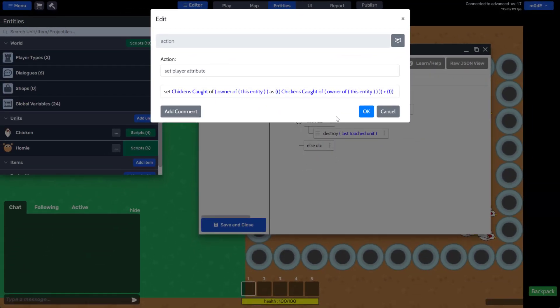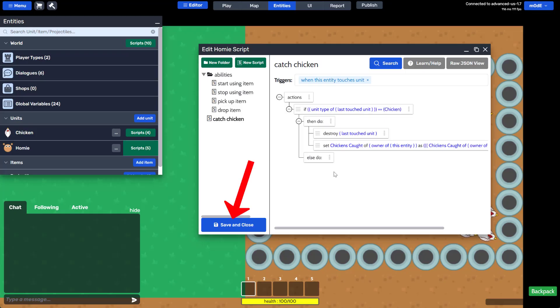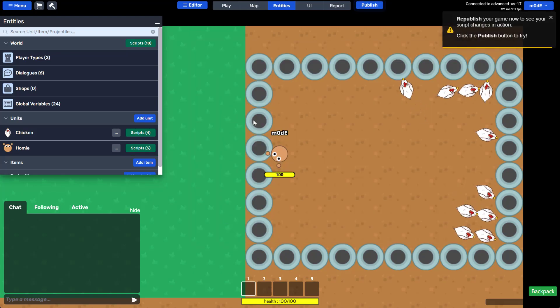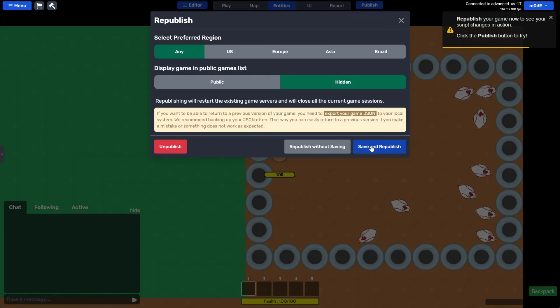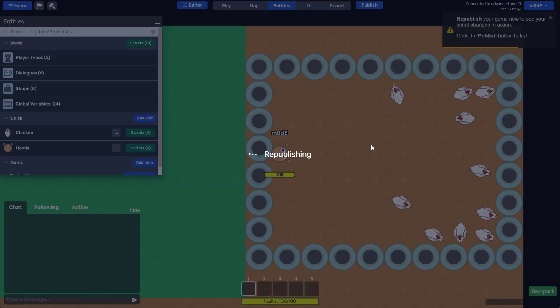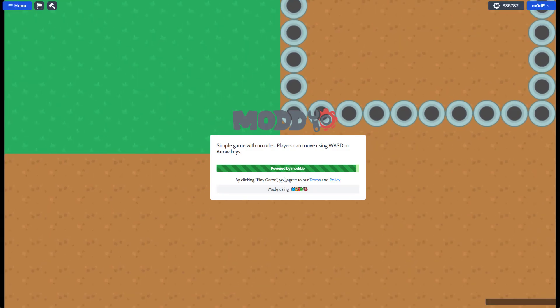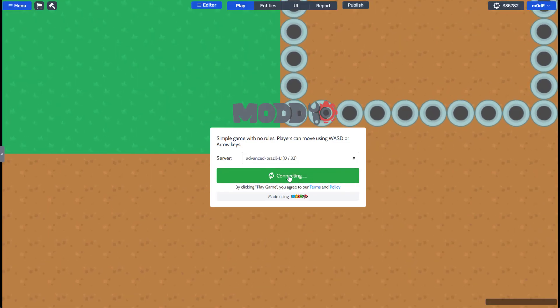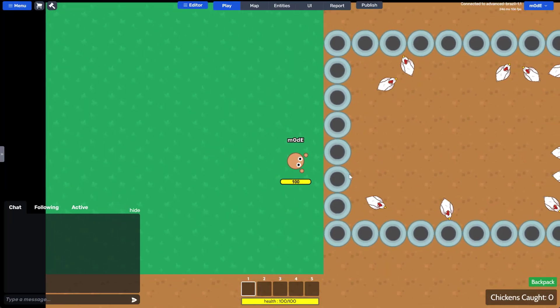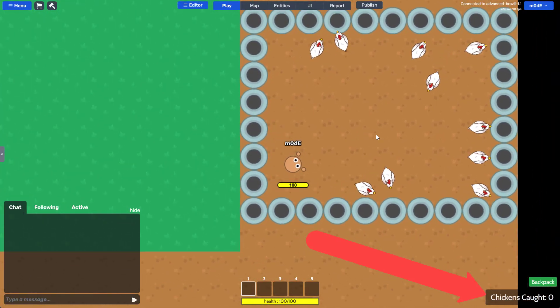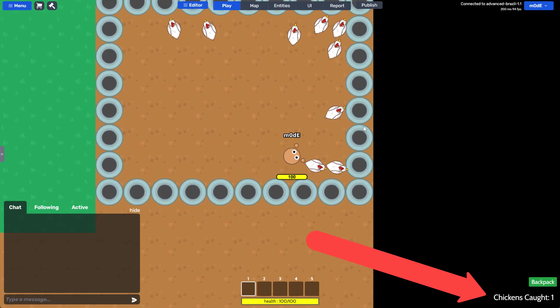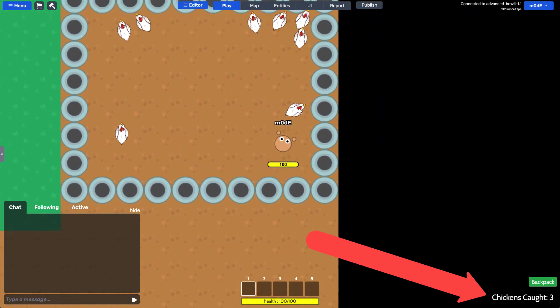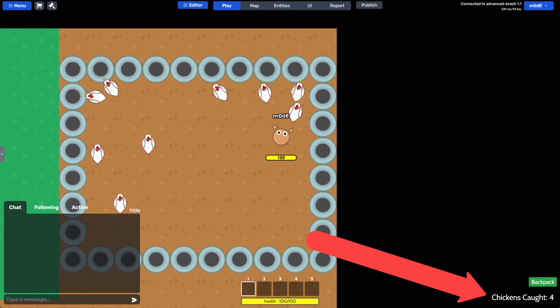Alright, let's republish and see if my points go up when I catch chickens. Great! Seems like it's working.